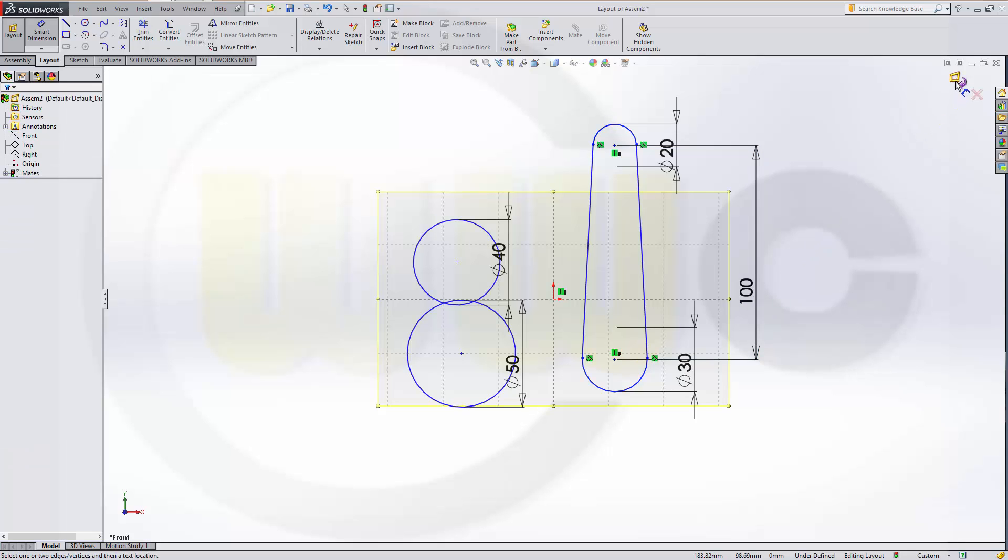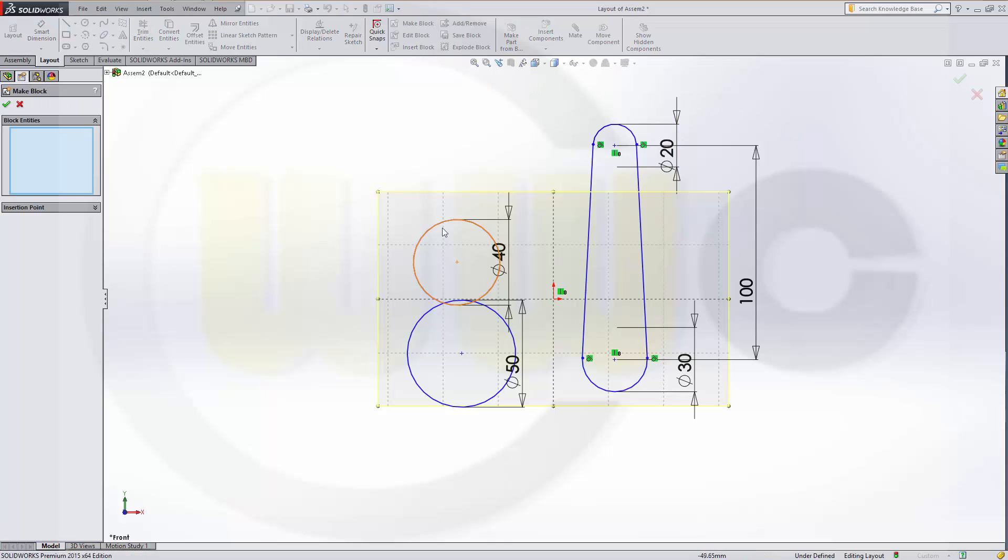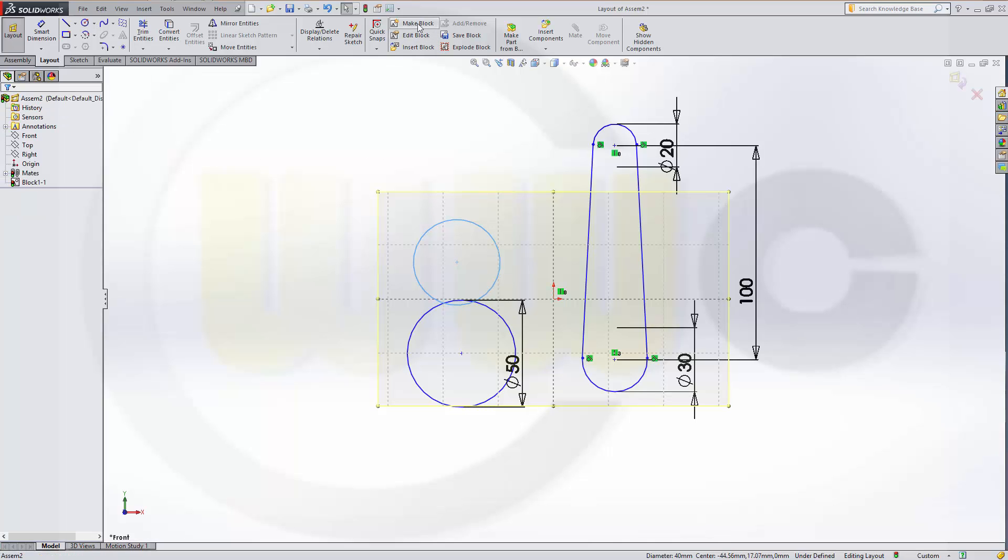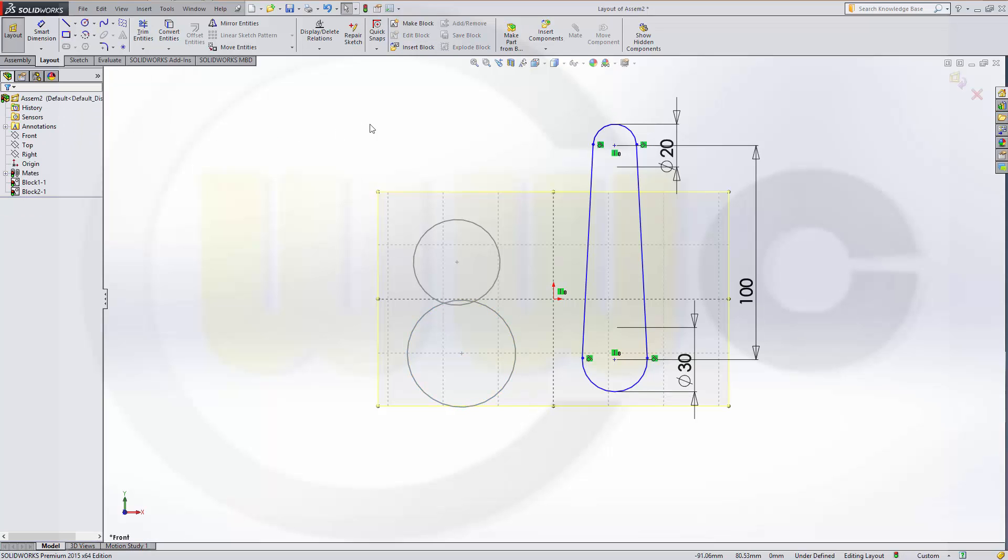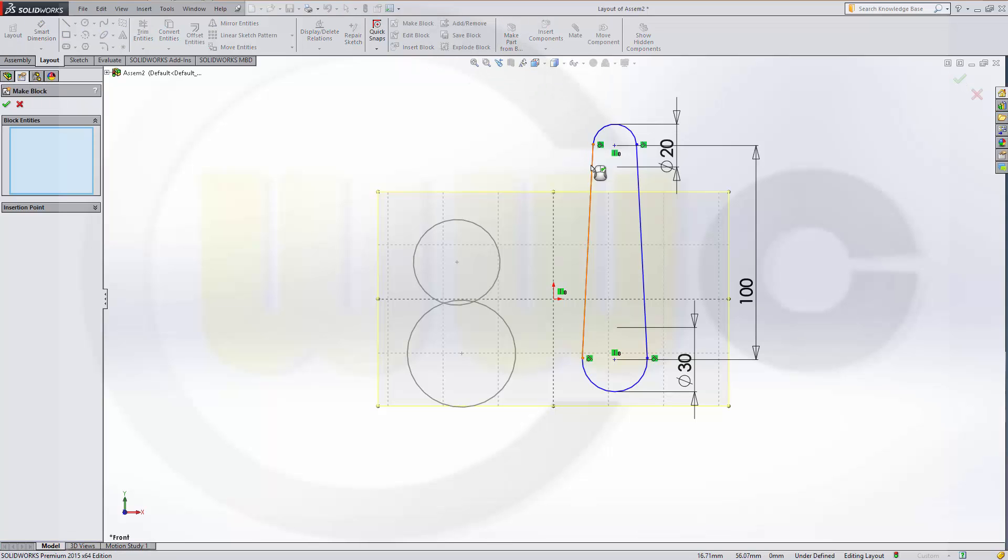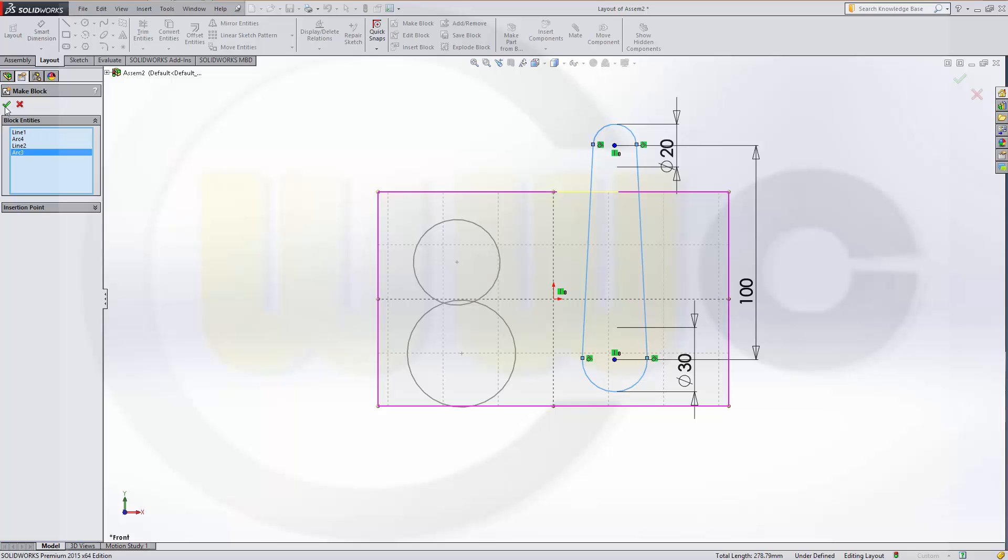And I could leave the layout or I could already make some blocks. So, I'll make a block with this circle. And another block with this circle. And another block with these elements.